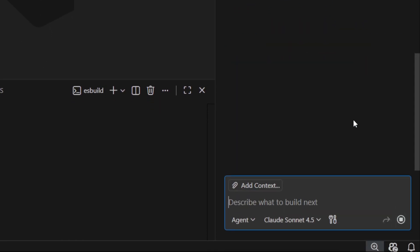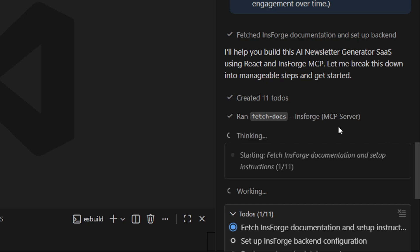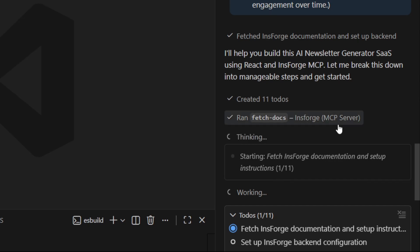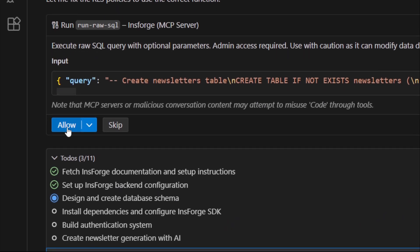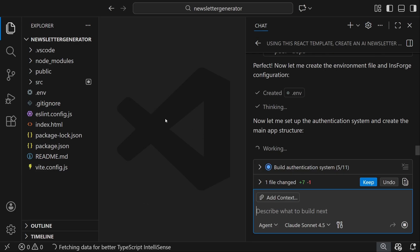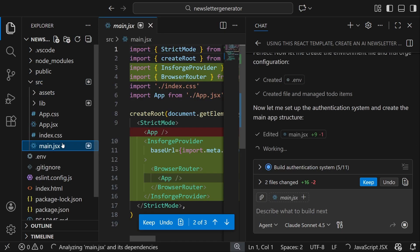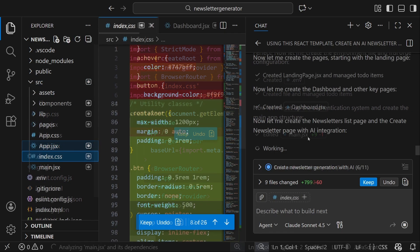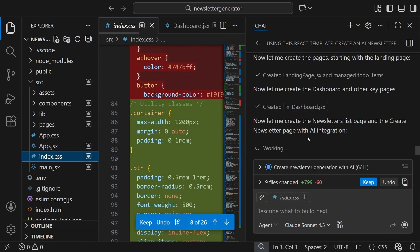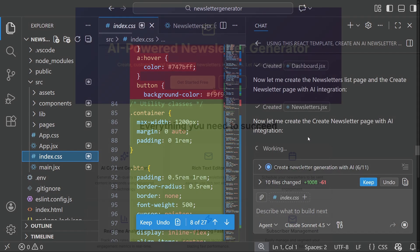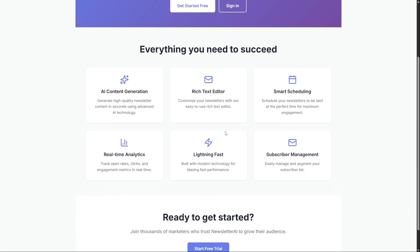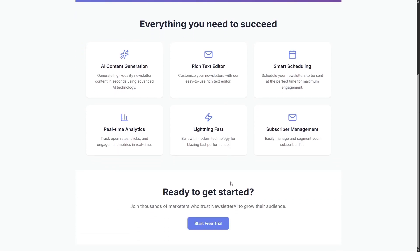Once you send that prompt, copilot first fetches the insforge docs, then it sets up the database schema. After that, it connects everything to the React app we made with insforge, creates the AI-powered newsletter generation, implements authentication, and more. After a short while, we end up with this, an AI-powered newsletter generator. It has a clean UI and a solid layout.